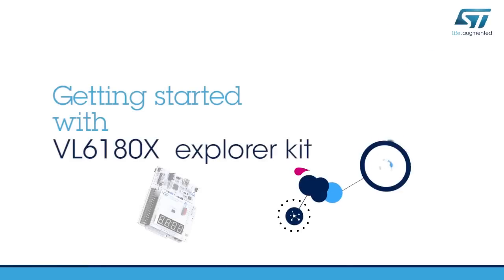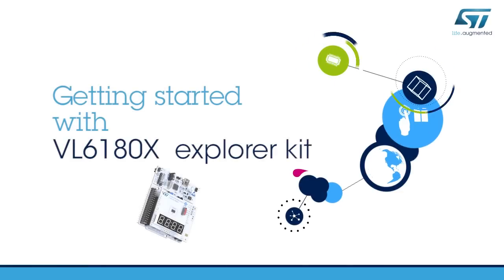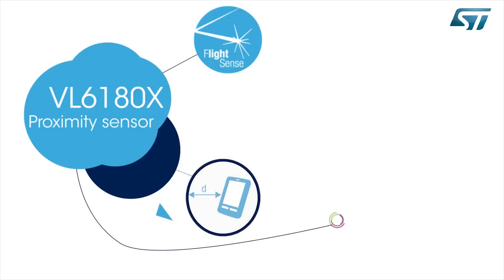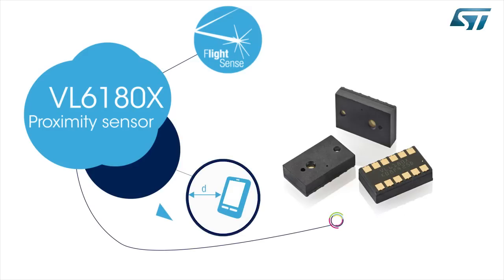Hello and welcome to this video, which will explain how to start using the VL6180X Explorer Kit. Let's first briefly take a look at the VL6180X sensor.